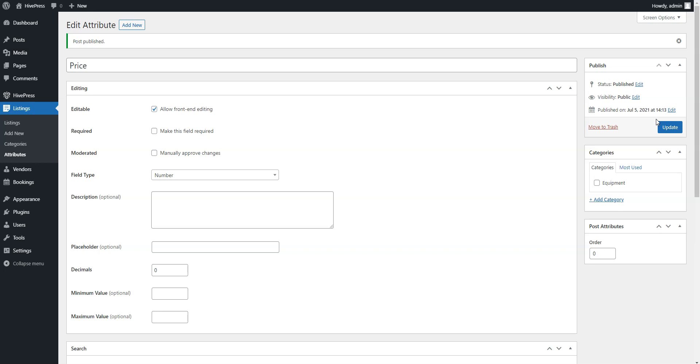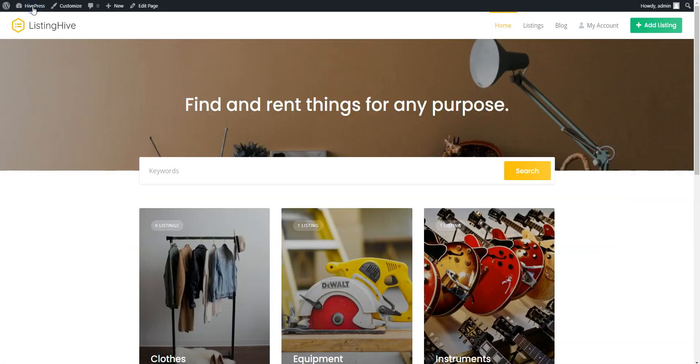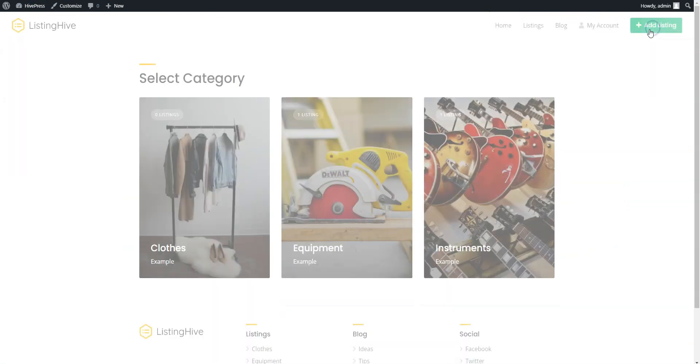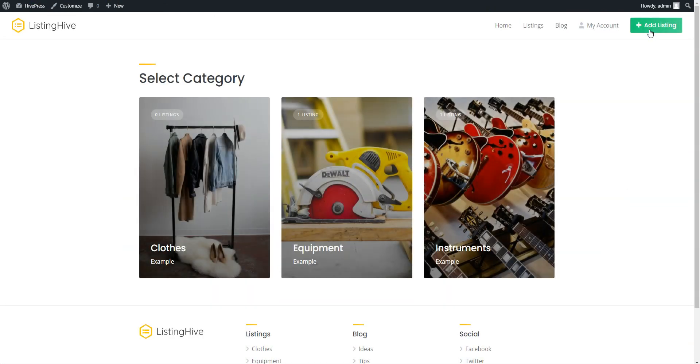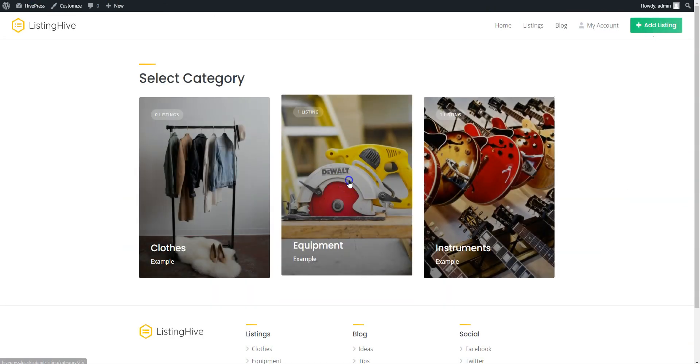Now, let's move on and try to add a new rental listing. For example, let's add the first listing to the Equipment category and do it from the front-end to check how it's gonna work for users. To do this, go to your website, click on the Add Listing button, and select the Equipment category.